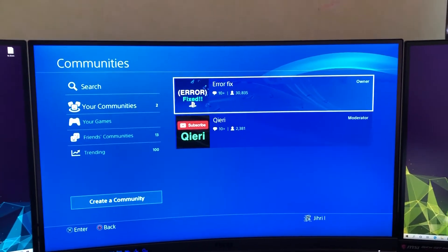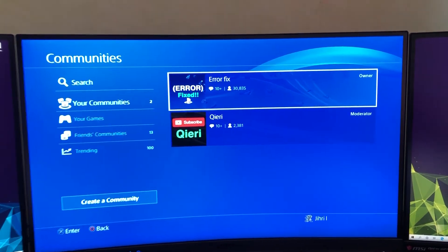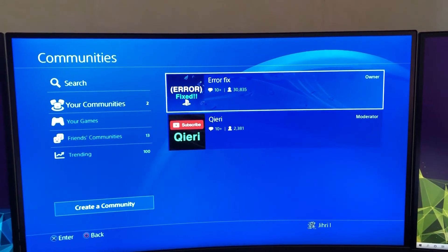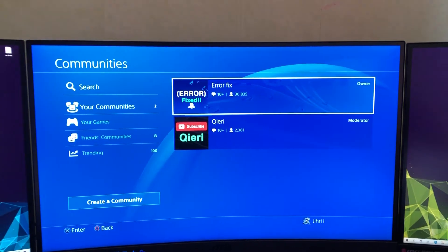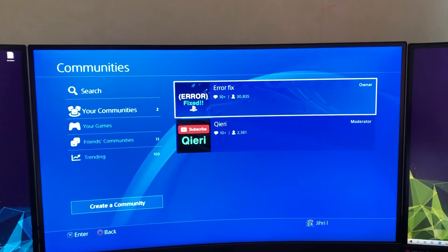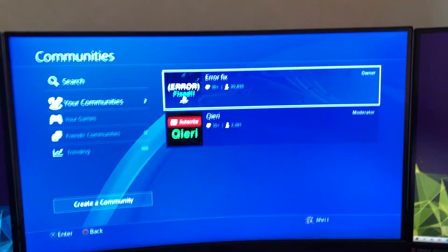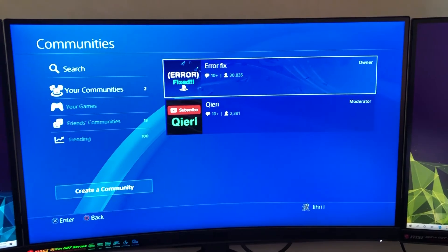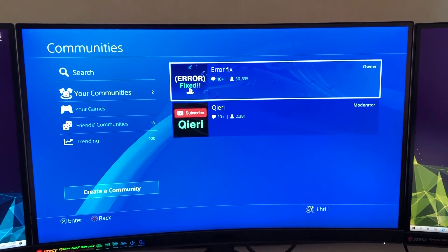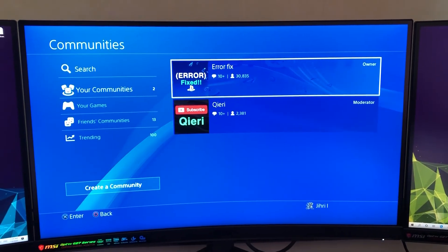I also have a Twitter account and an Instagram account. You can add me there - links are in the description below. Take care of yourself guys, and goodbye.